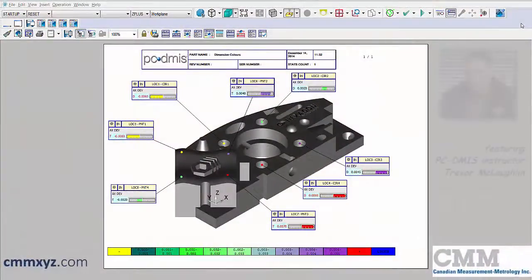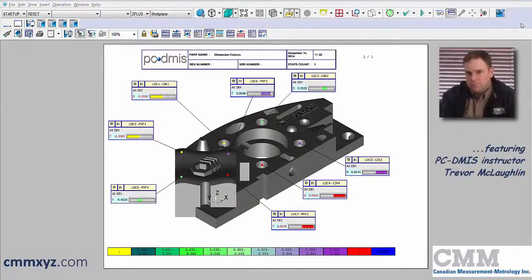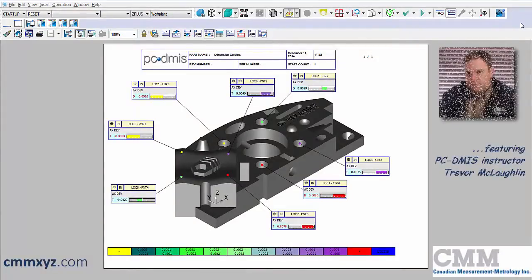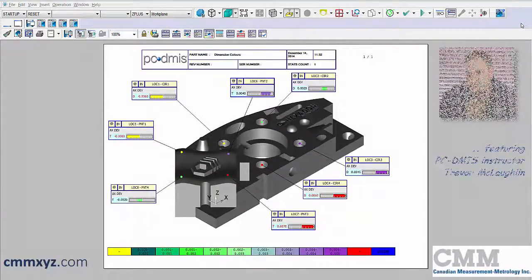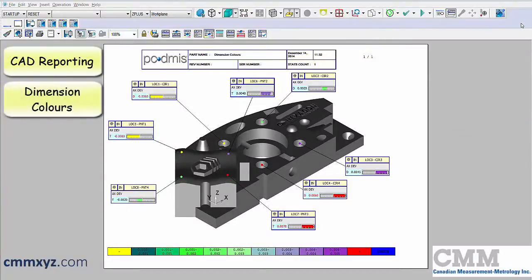Hey there, and welcome back to my tutorial series on PCDMIS Tech Tips. In this tutorial, I wanted to focus on reporting, but more specifically on dimension colors.